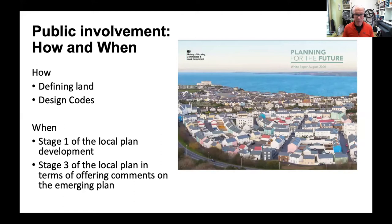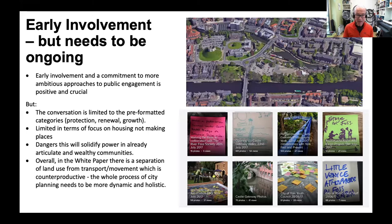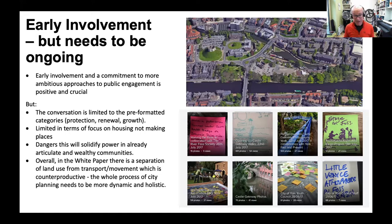Let's unpick that. Early involvement is positive and crucial — but the conversation is limited by the pre-formatted categories of protection, renewal, and growth, which conceptually constrains thinking within an economic growth model and a safeguarding/protection paradigm. It's about constraining what can happen rather than thinking more widely. It's also limited in its focus on housing and not about making places. There are dangers that this solidifies power with already articulate and wealthy communities who can argue for protection through neighbourhood plans. Overall, there's a counterproductive separation of land use from transport and movement — the whole process of city planning needs to be more dynamic and holistic.